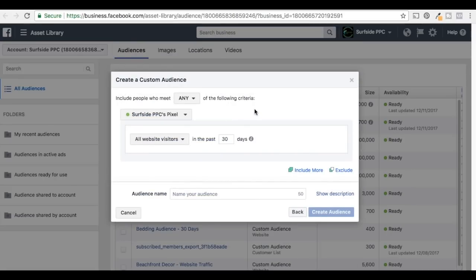Website Traffic is saying: create a list of people who visited your website or took specific actions using Facebook Pixel. We have our Facebook Pixel on our website. It's going to say you need to have your pixel, and it's going to say include people who meet any of the following criteria.